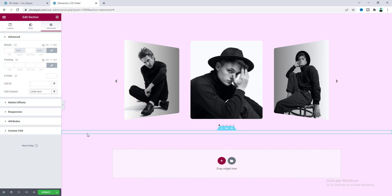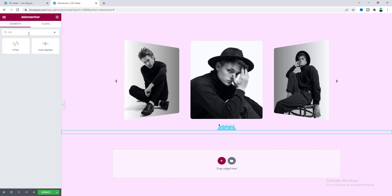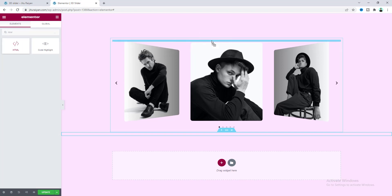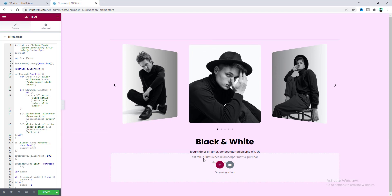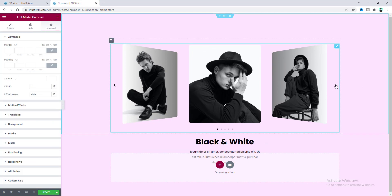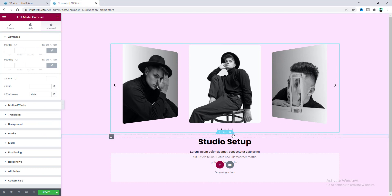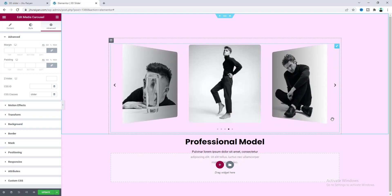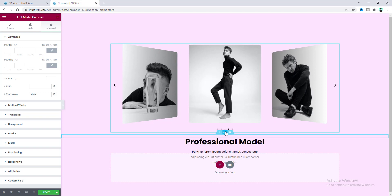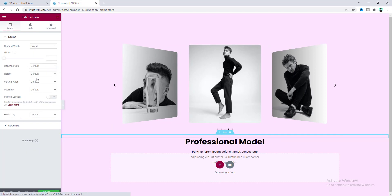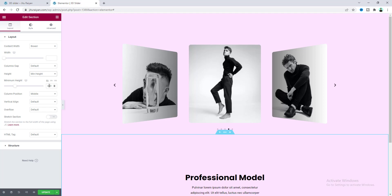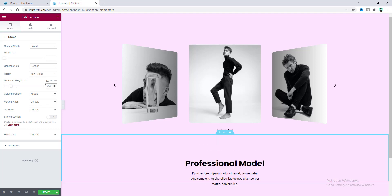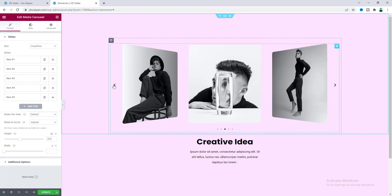We also need to add some JavaScript code. Let's search for an HTML widget and drag it to the top of the carousel. Now we can see the bottom text, and when we change the carousel the text also changes according to the middle slide. We also need to add some height for this section — go to the layout option, make the height to minimum height, give it 250 pixels, and make the column position to top. Now everything is working perfectly.